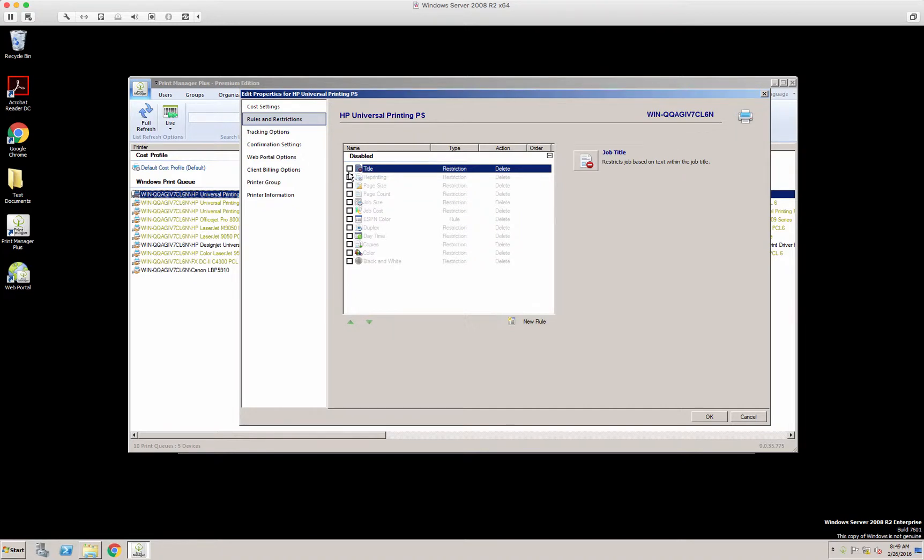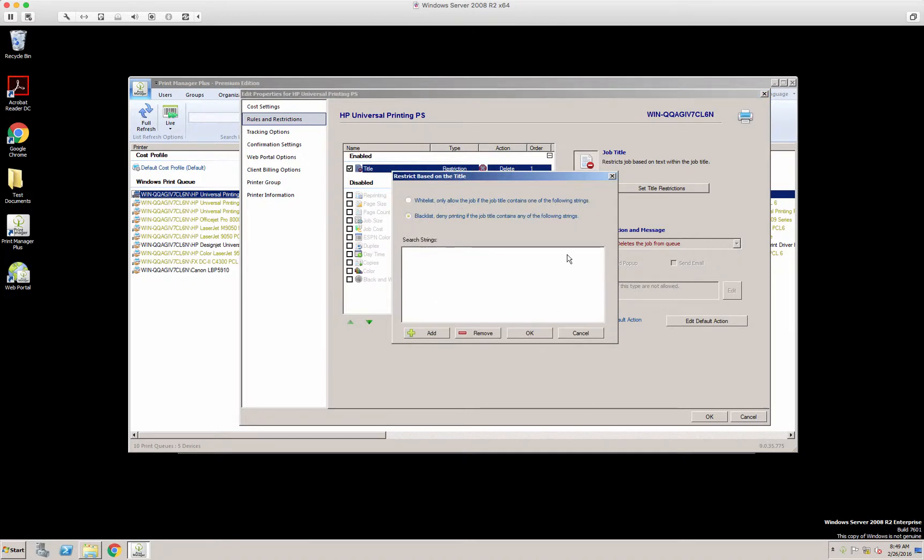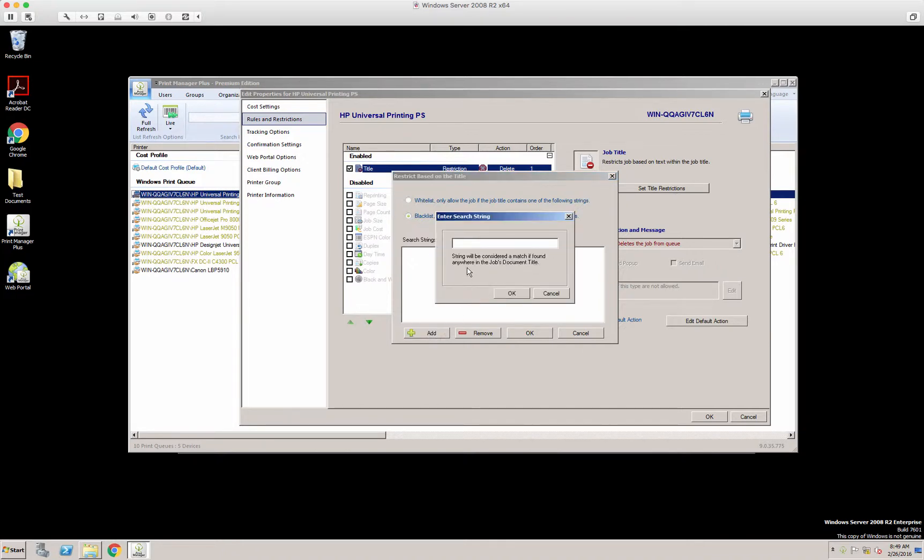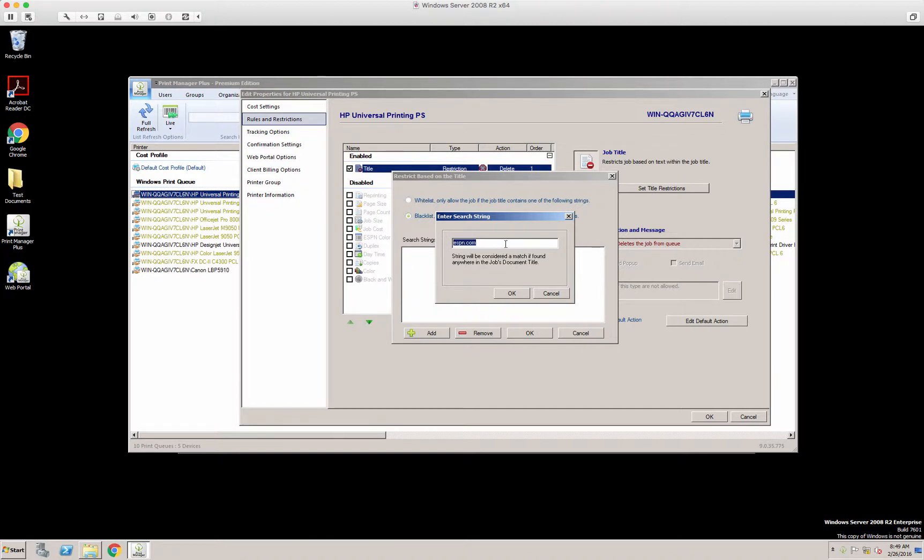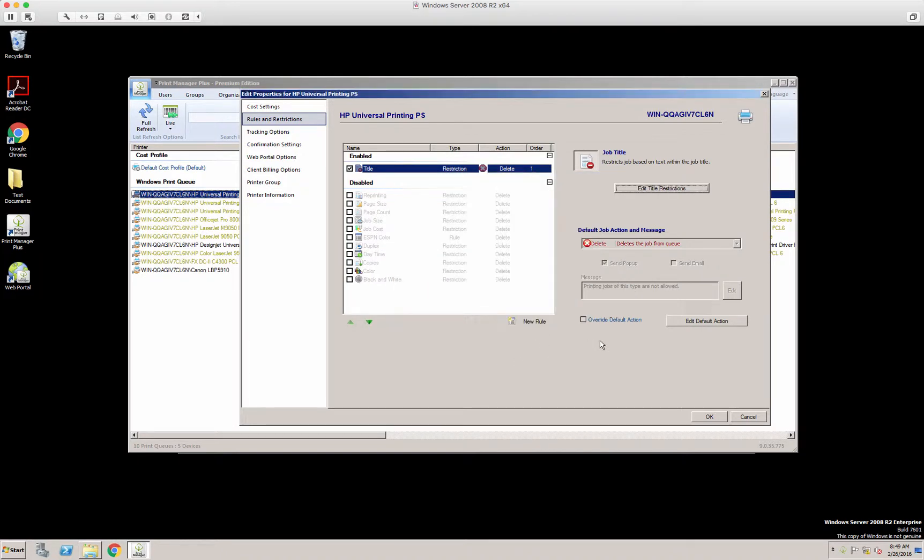We'll go over these starting with title. Here we can set a title restriction. You can whitelist or blacklist characters that are in the title. Here we'll add ESPN.com, so it would blacklist anybody printing with this text string in the document title itself. And then we can click OK.